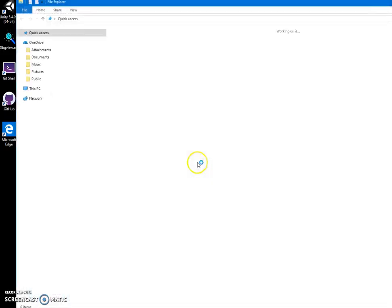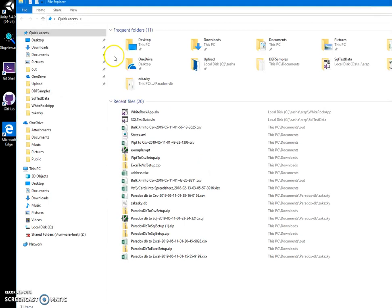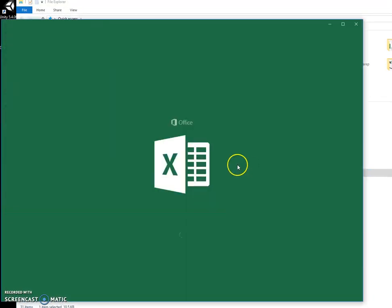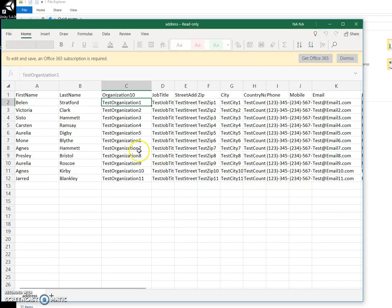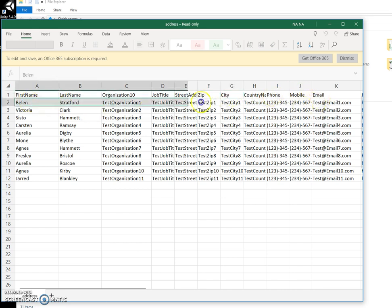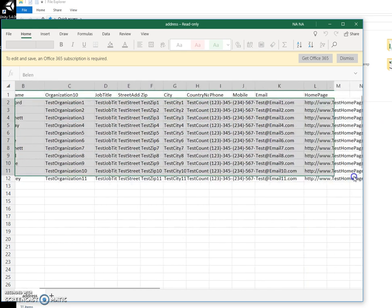For example, I have an Excel file that looks like this with first name, last name, organization, job title, street address. It's just test data I created for illustration.